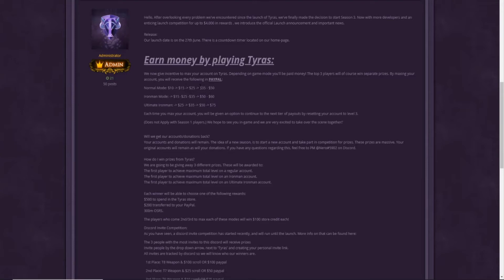In Iron Man mode, you get like $15, $25, $35, $50, and $60, which is really good. And now the Ultimate Iron Man where you can get the most money is like $25, $35, $50, and $75.